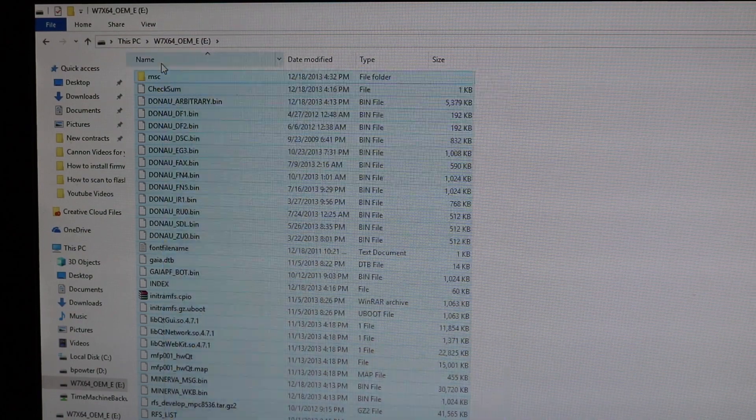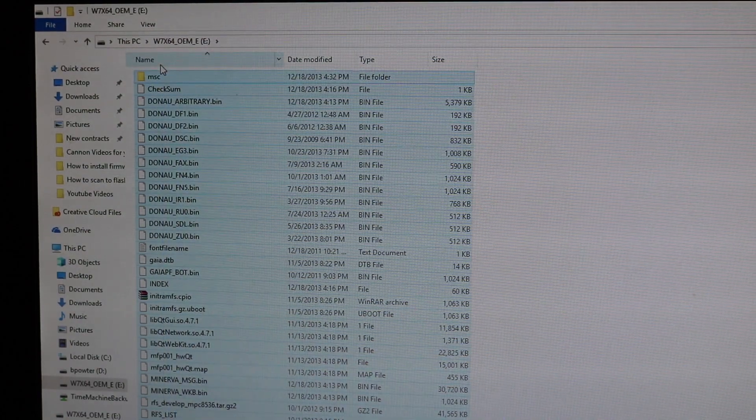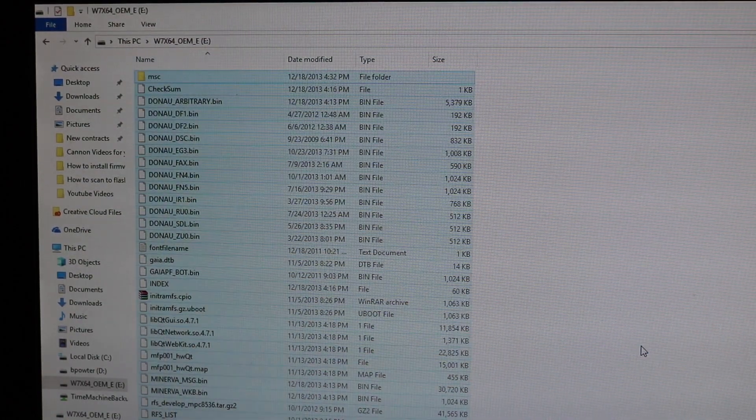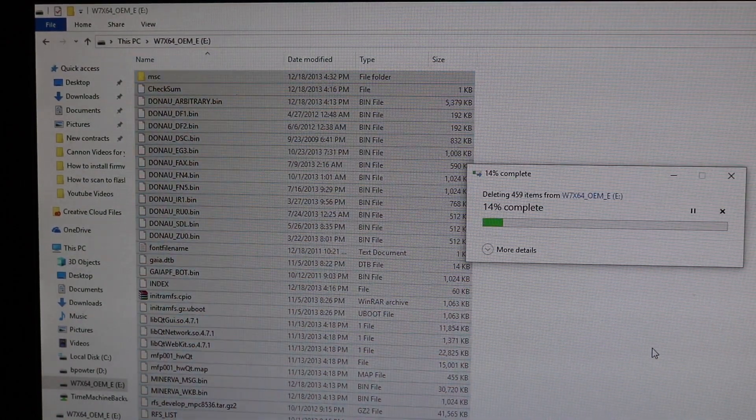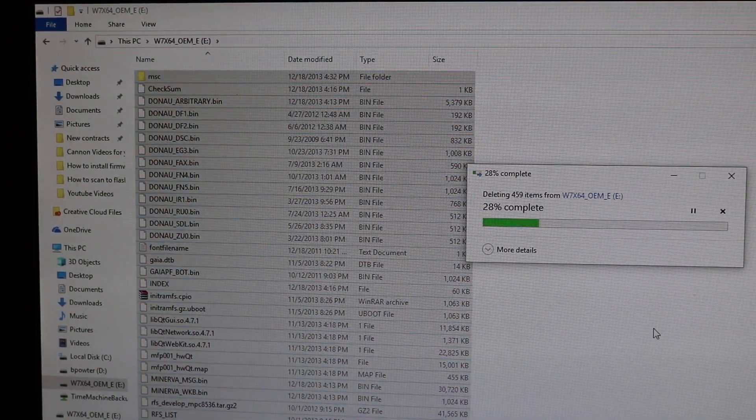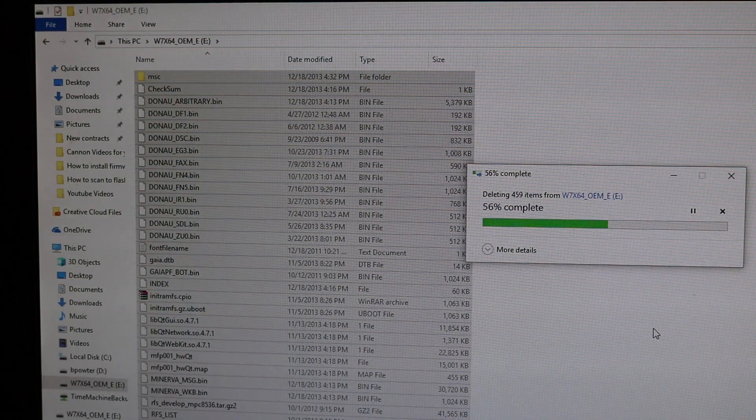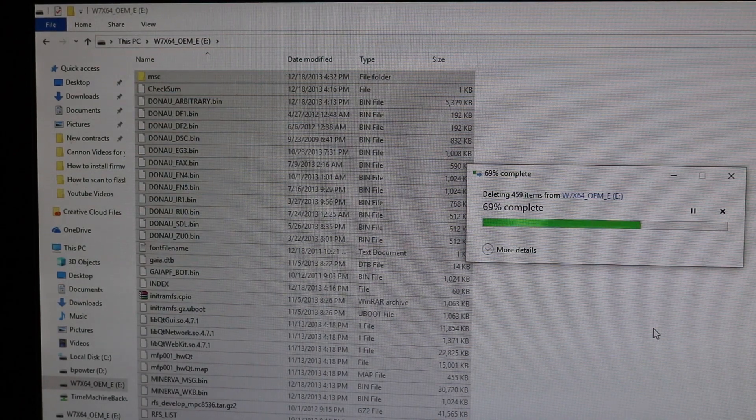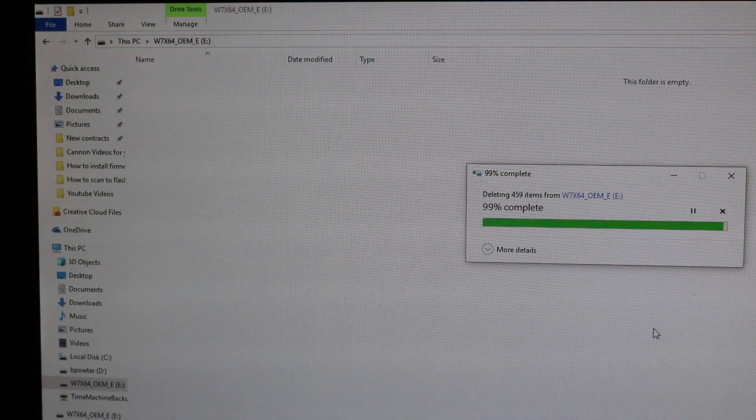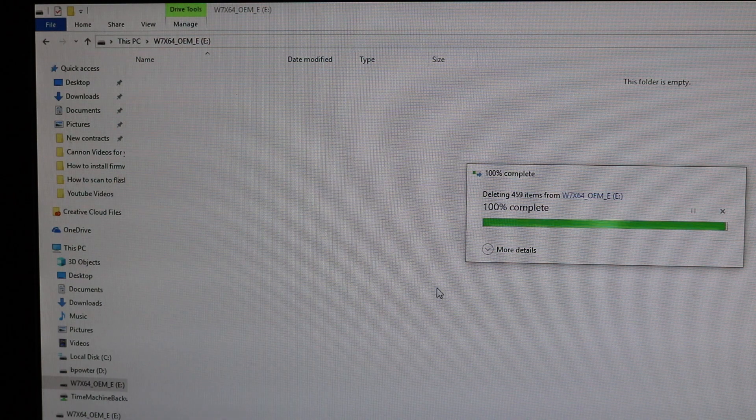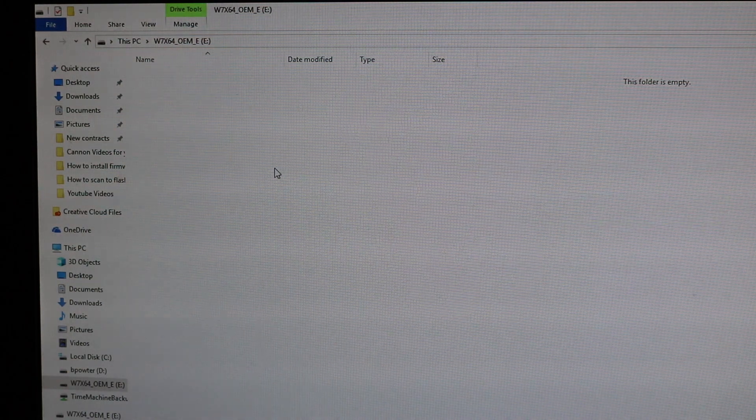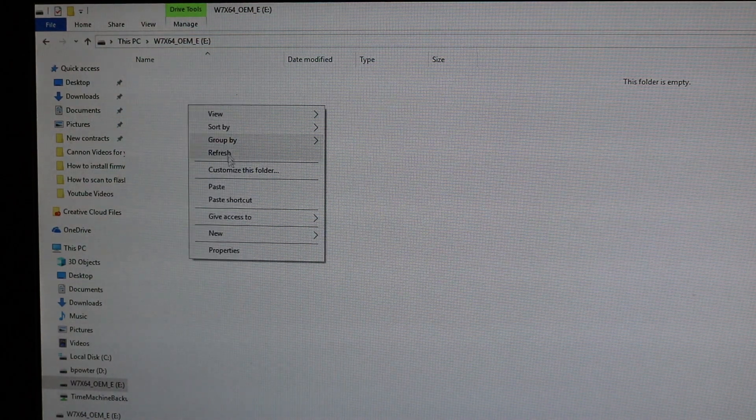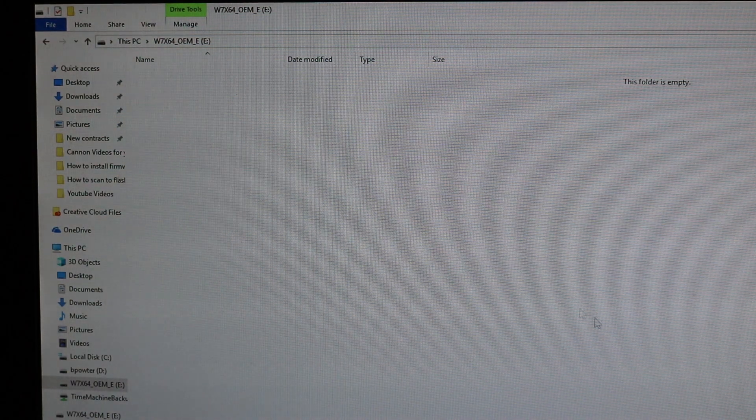I already have it here. I'm going to delete it so we can do it again for you. So basically you'll put this in the root of your flash drive. Just have everything deleted just like that, nice and blank. Then right-click, hit paste.